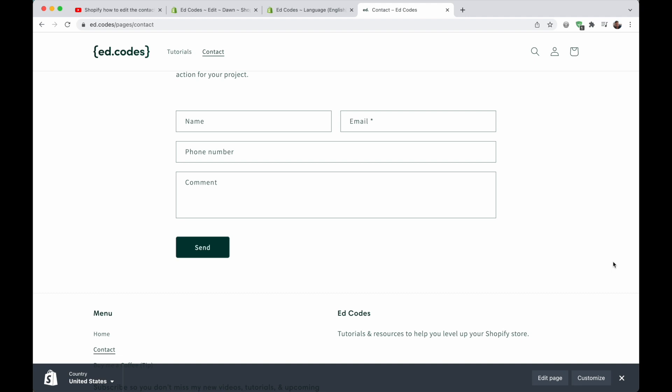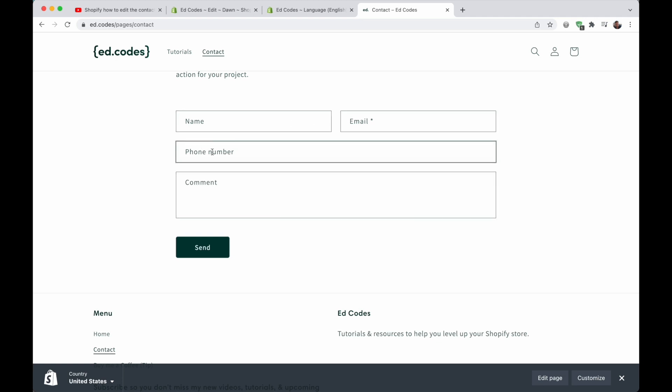If you've set up a default Shopify contact page, then you probably have these exact fields: name, email, phone, and then comment. Now, I don't need the phone number on my site, I'm not going to call anyone. So I want to remove this and I'm going to show you how to do that. It's really easy, takes less than a minute. So let's get started.